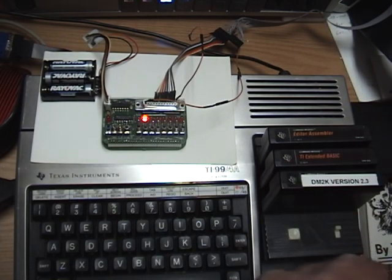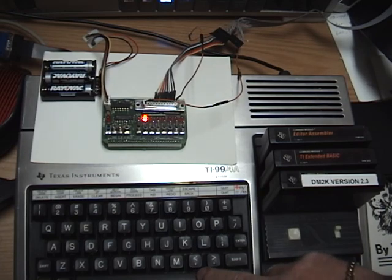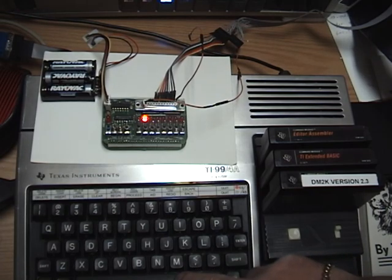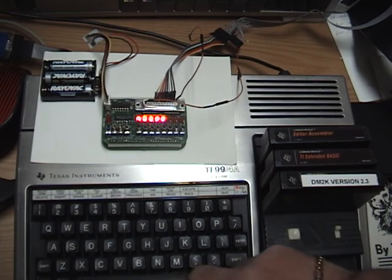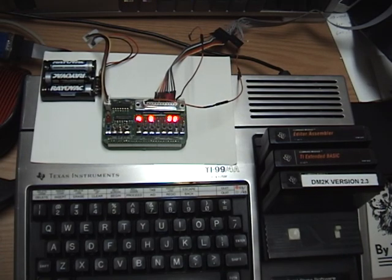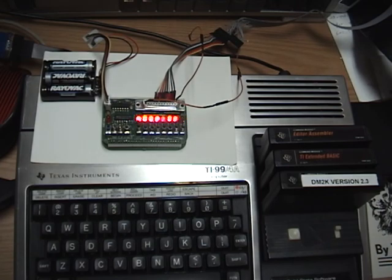All I have to do now is press a key on the Texas Instruments computer and as you can see it loads up the program and this is it. It's done.